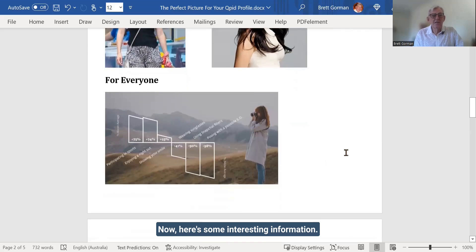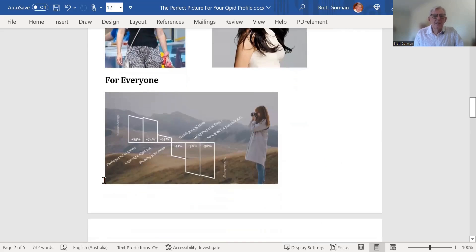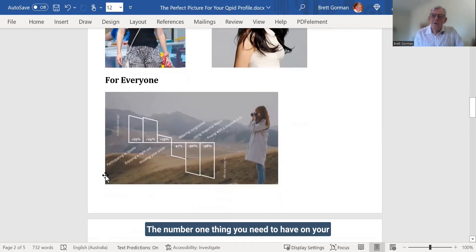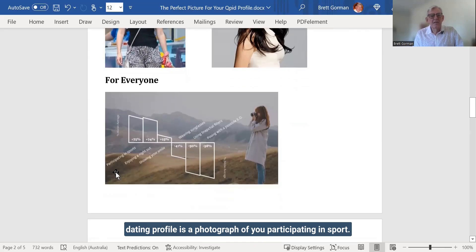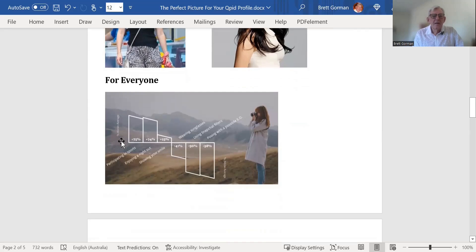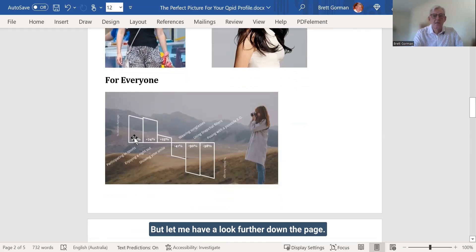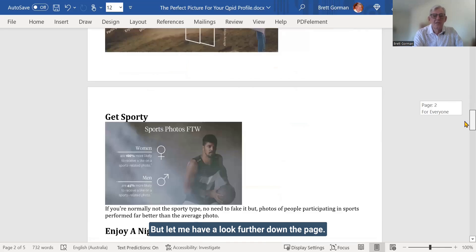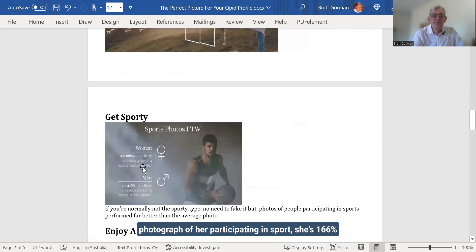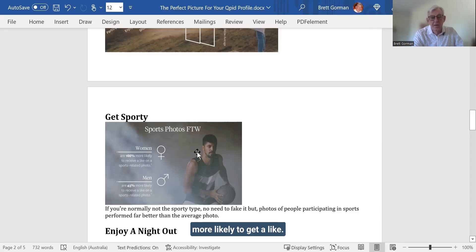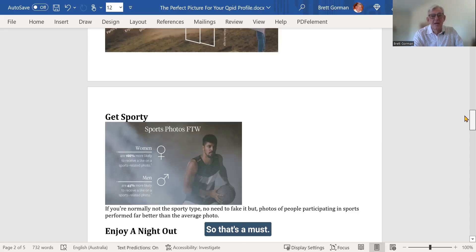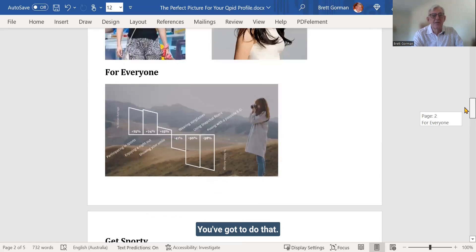Now, here's some interesting information. The number one thing you need to have on your dating profile is a photograph of you participating in sport. This says 75% more likely. But let me have a look further down the page. You'll see here, if a woman has a photograph of her participating in sport, she's 166% more likely to get a like. So that's a must. You've got to do that.